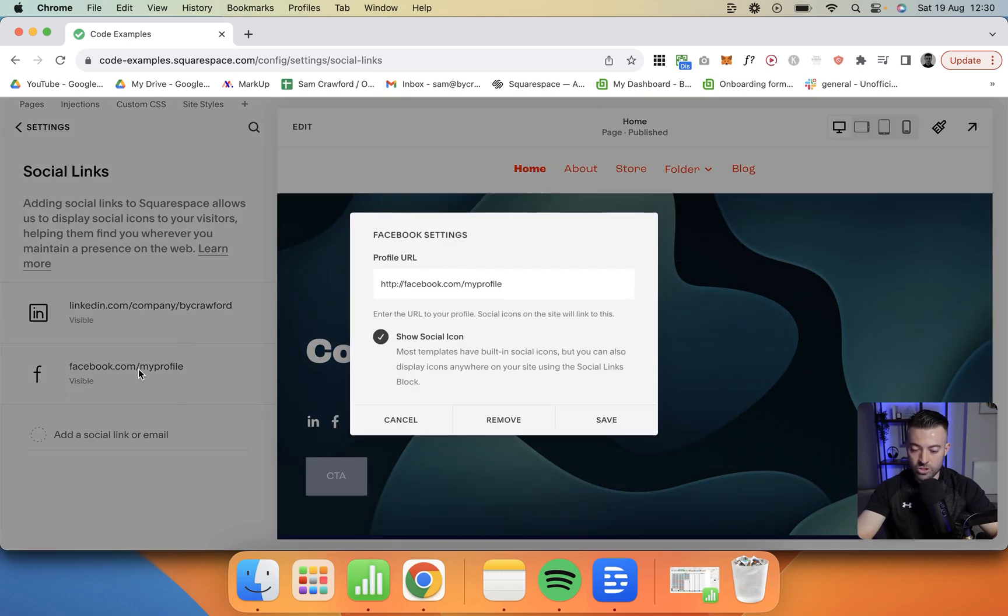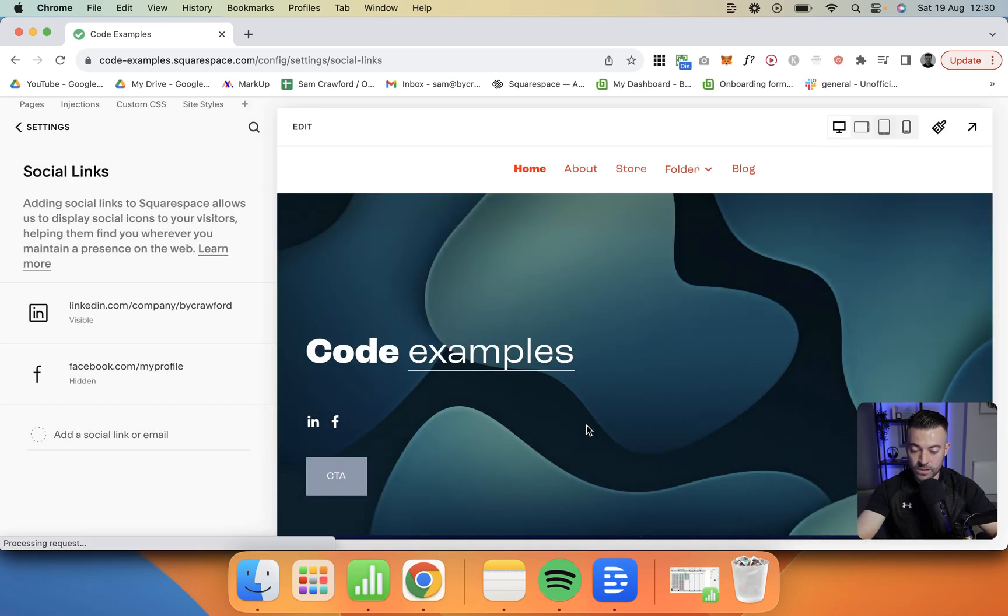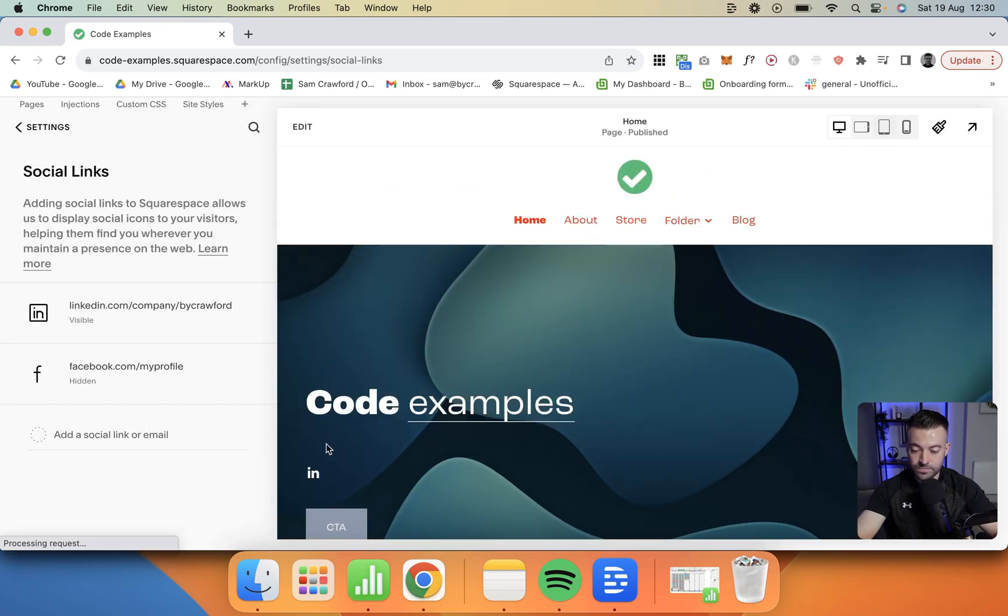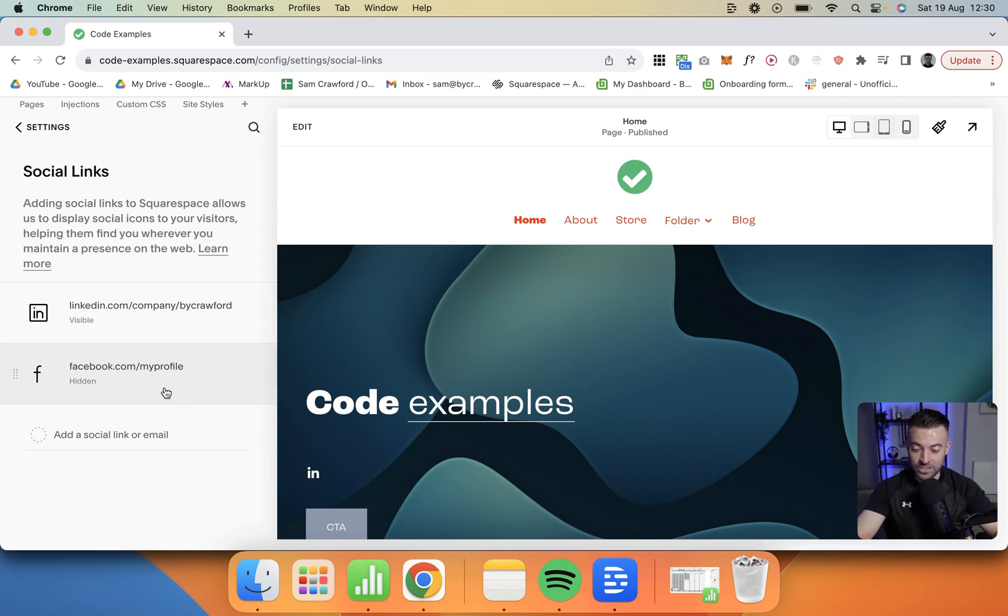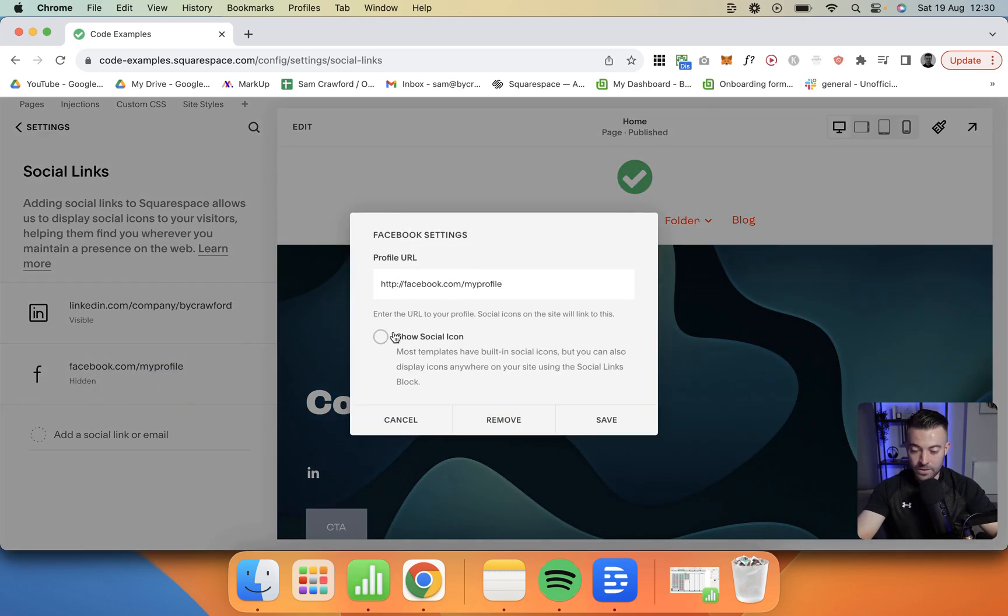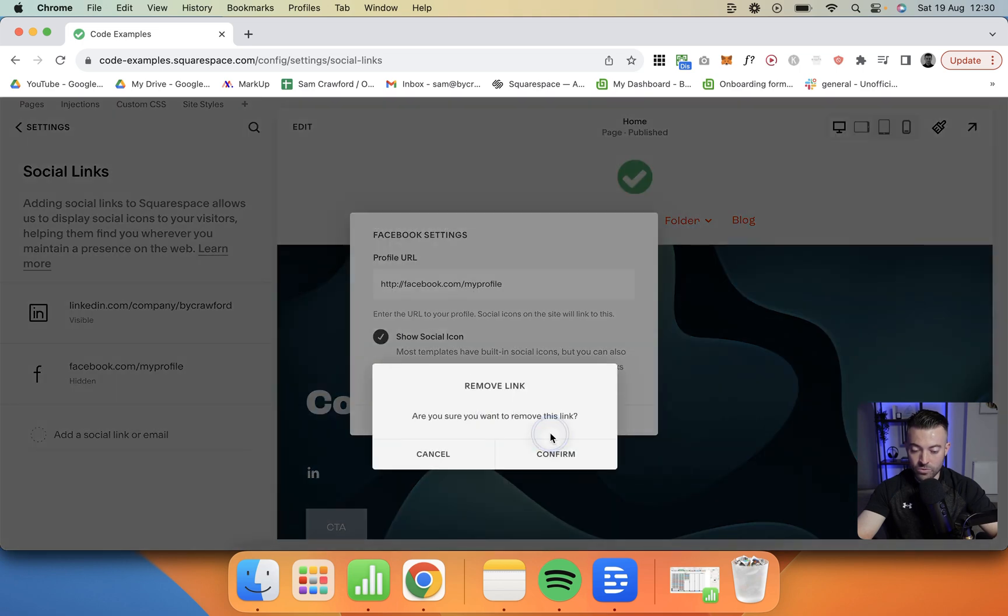If we want to change it we just click on it and we can change the URL. We don't have to show the icon if we don't want, so we can have it in but hide it. I don't know why you'd want to do that, but you can. Click to show again, but I'm going to remove.